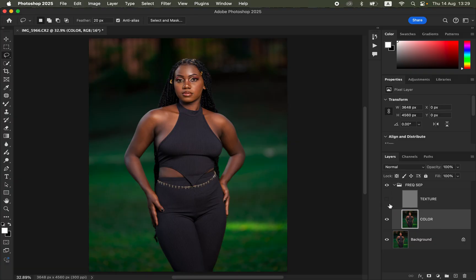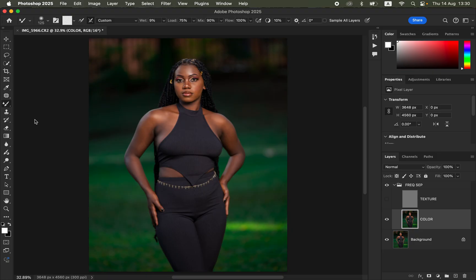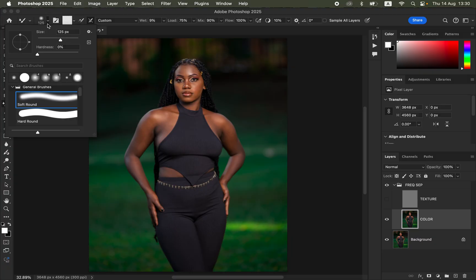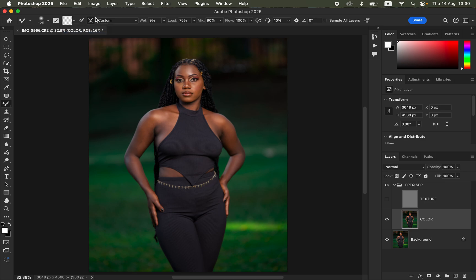Open the Frequency Separation group, select the Color layer, and turn off the Texture layer. We'll smooth the skin by blending skin colors using the Mixer Brush tool. Select it from the brushes panel — if you can't find it, look at the bottom of the toolbar. Set Hardness to zero, select a soft round brush, and make sure 'Clean Brush After Each Stroke' is selected. Set Weight to 9%, Load to 75%, Mix to 90%, and Flow to 100%. Make sure Sample All Layers is not checked.